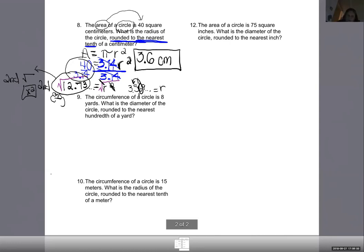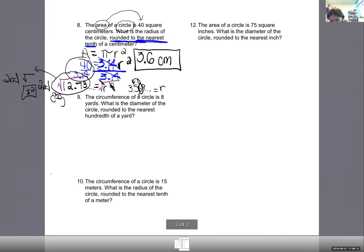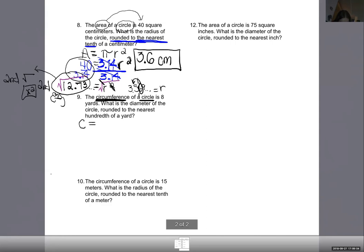The circumference of a circle is 8 yards. What is the diameter of the circle rounded to the nearest hundredth of a yard? For circumference of a circle, the GED formula sheet gives two options: C equals 2 pi R, or C equals pi D. The additional info on that line just tells you pi is about 3.14.